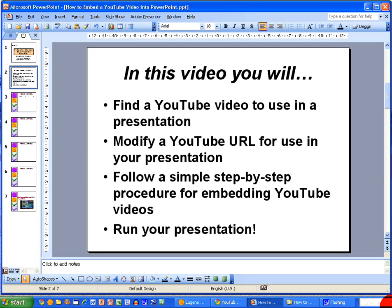In this short video we'll first of all find a YouTube video that we want to use. Next we'll want to modify the web address for that YouTube video so that we can use it in our presentation. We'll follow this up by using a simple step-by-step procedure for embedding the YouTube video into our presentation, and finally we will run the presentation itself.